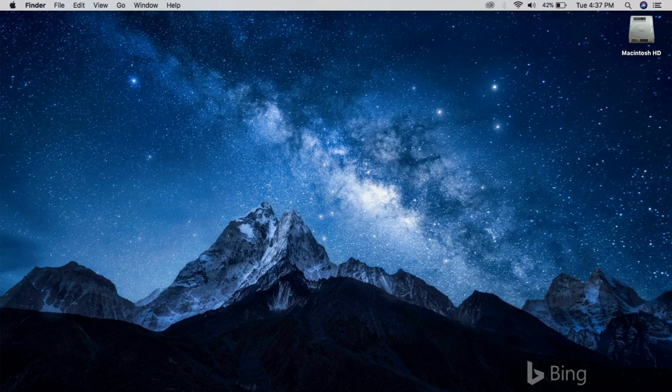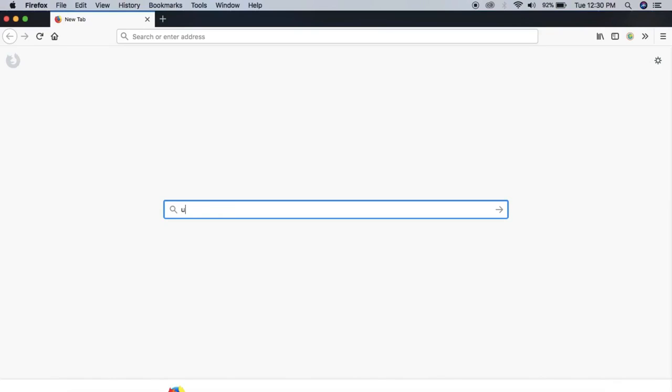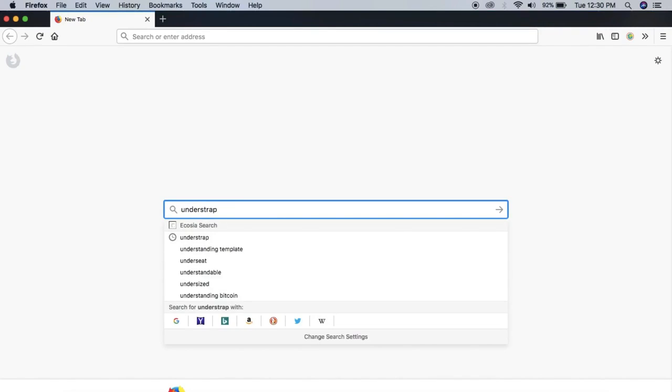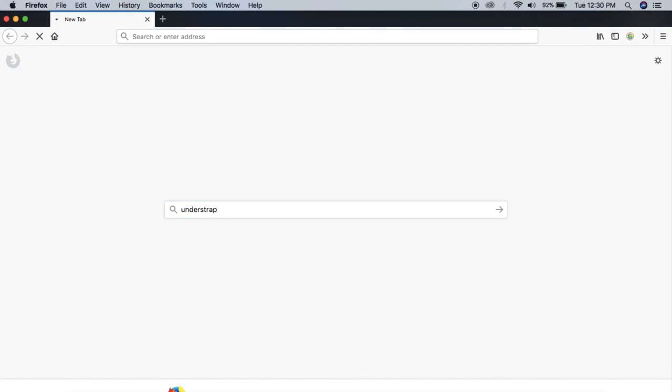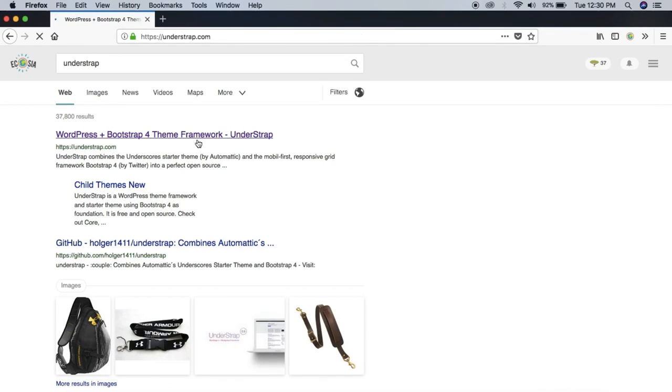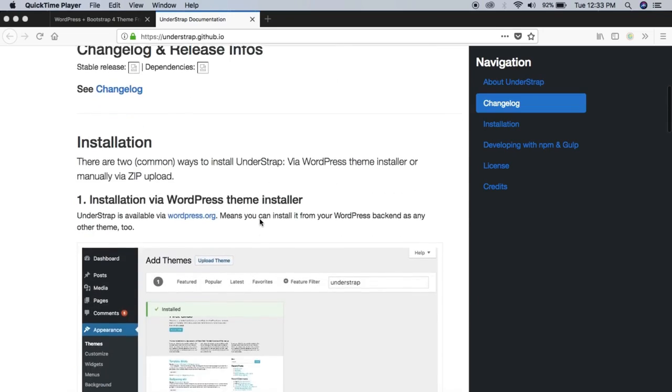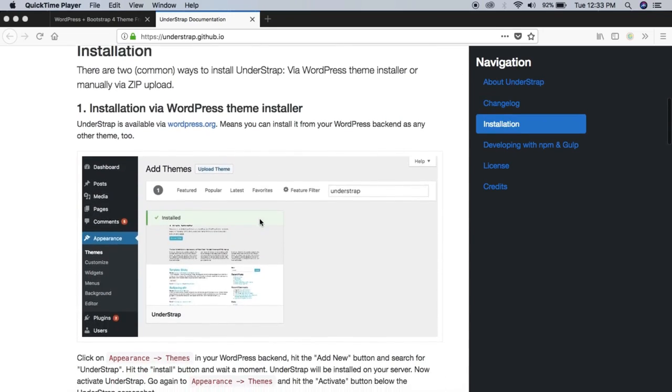So without further ado, let's get into it. First off, fire up your browser and search for Understrap. Click on the very first result and you can download the latest version right away.